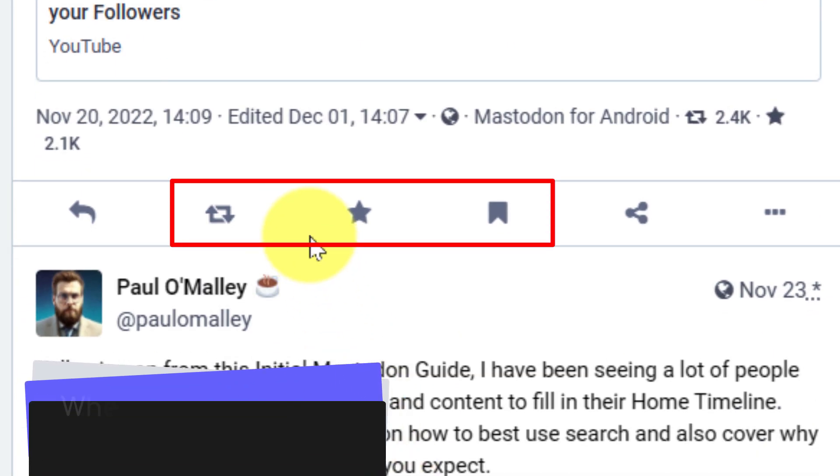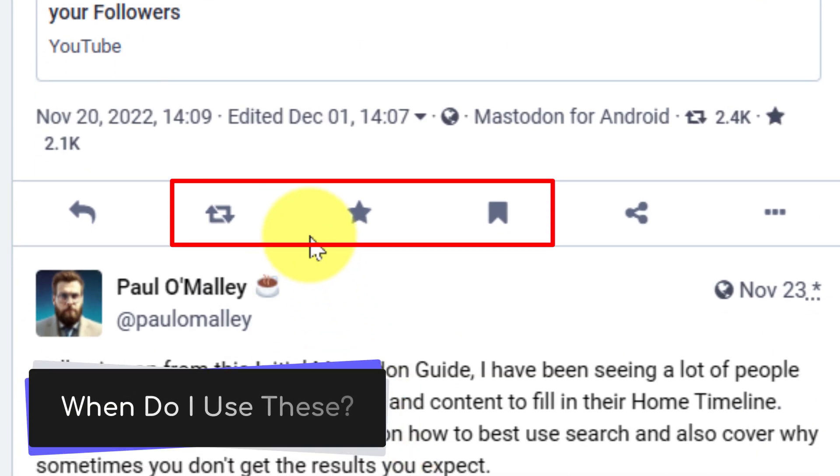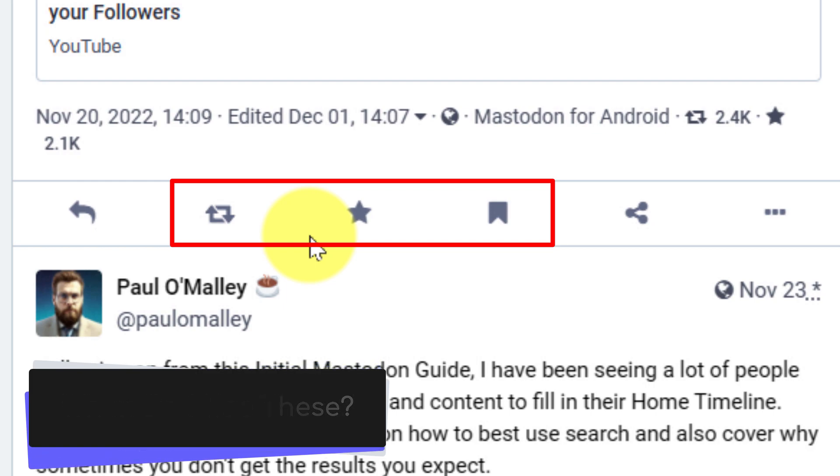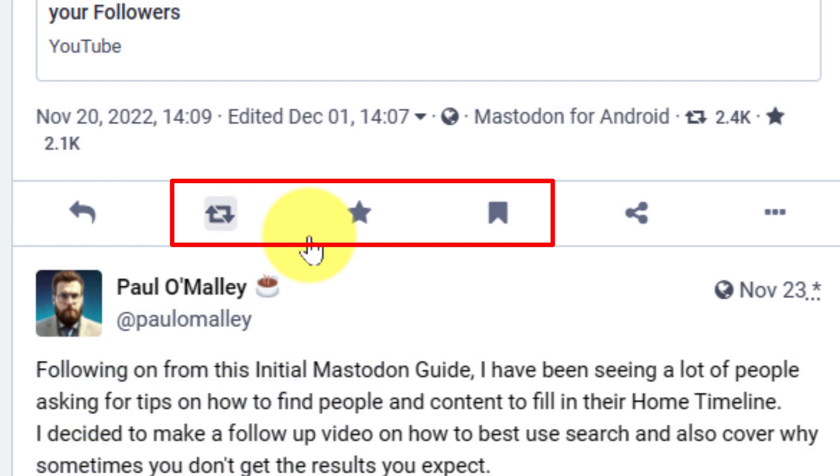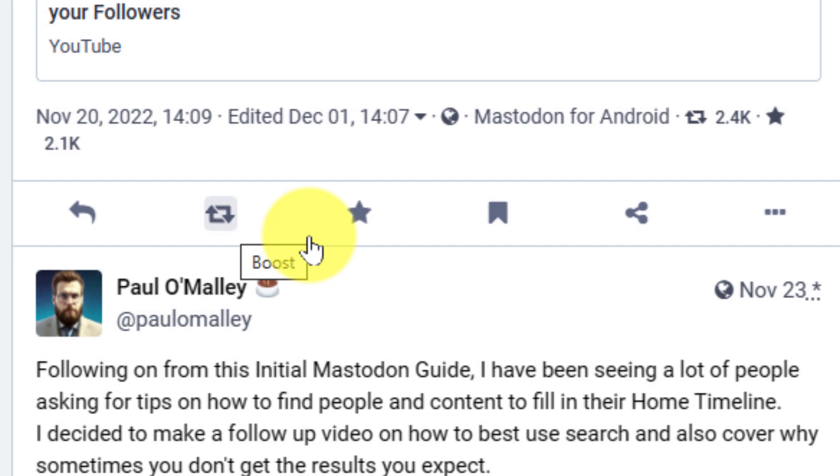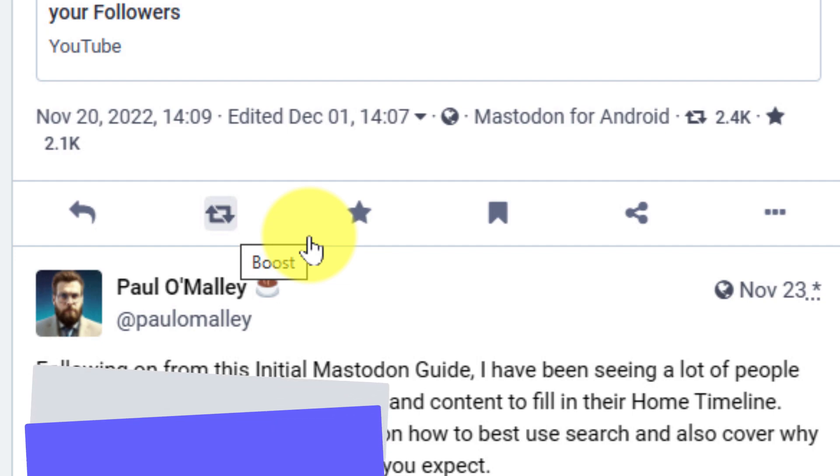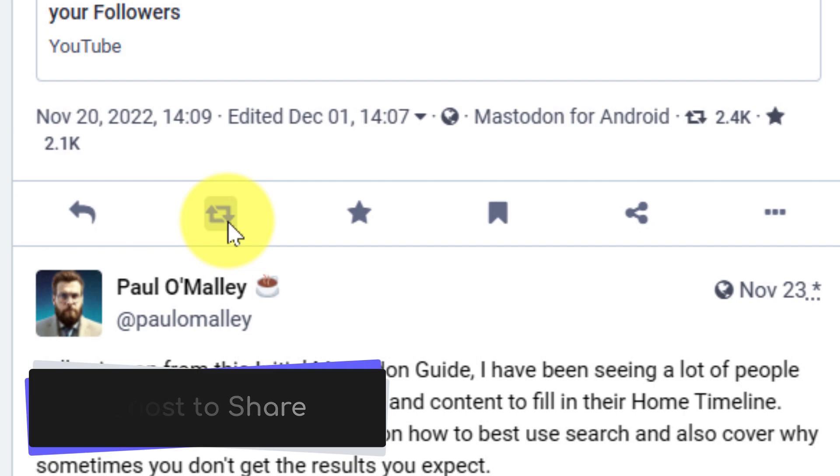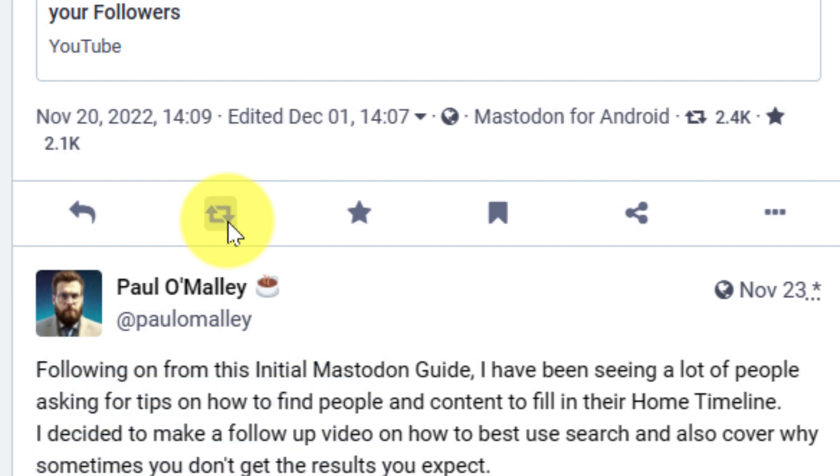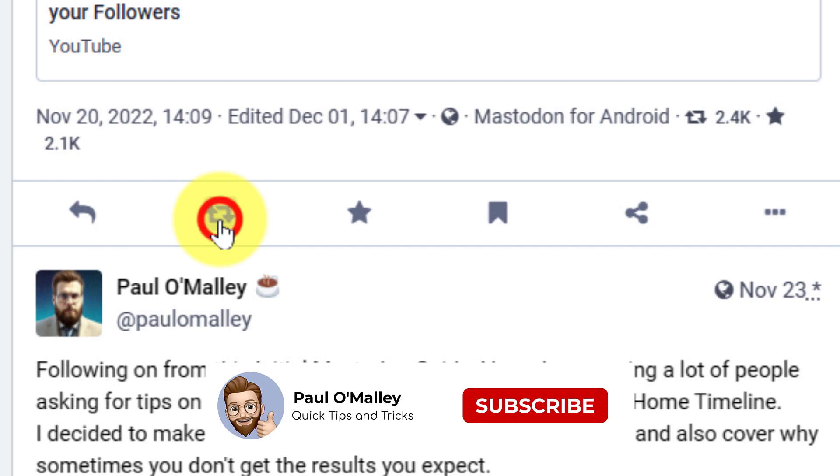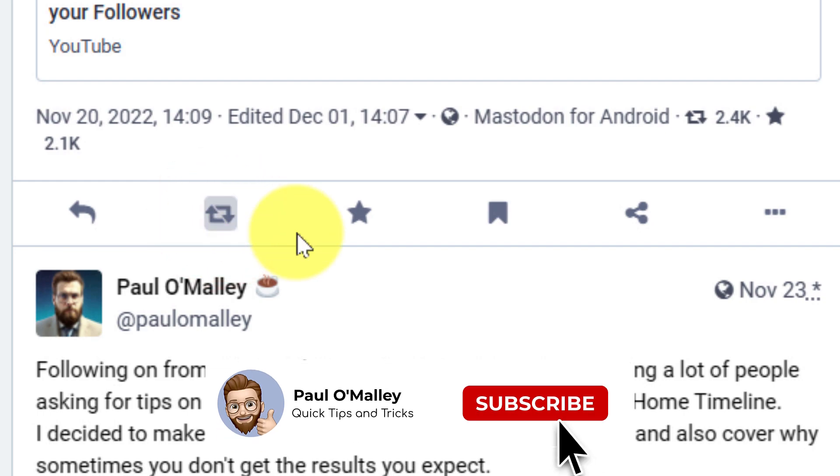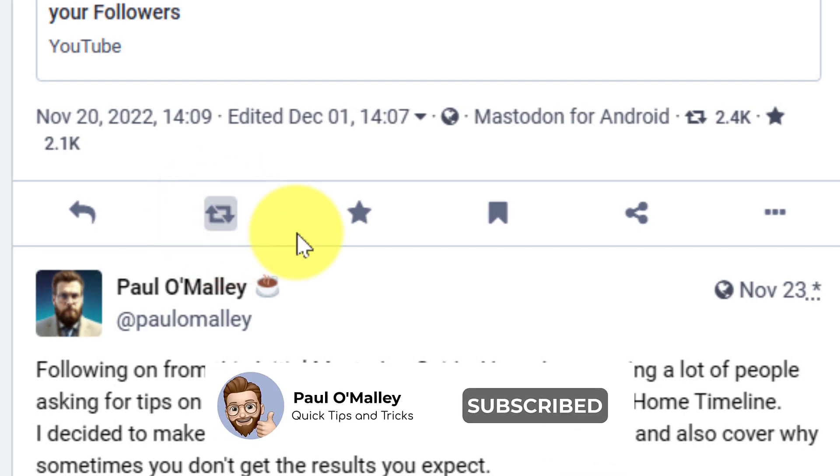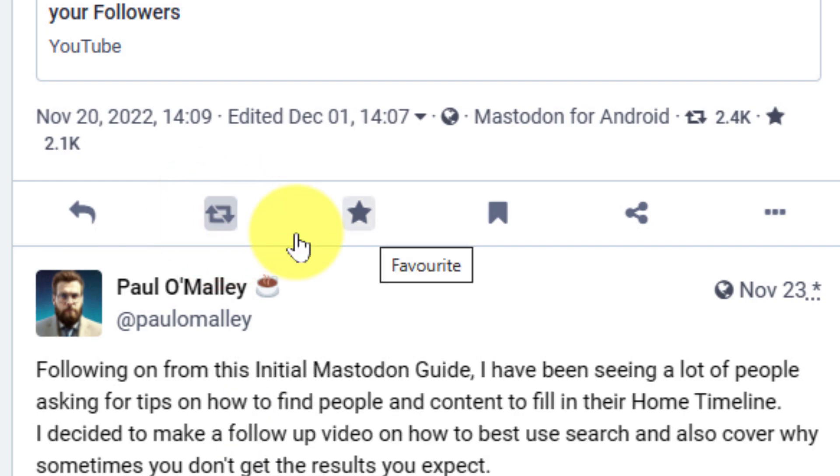So then the question comes down to, how do I know when to use these particular interaction methods and what are they all for? The first of which is the option to boost someone's post. This is the equivalent of a retweet on Twitter, but it allows you to expand the reach of someone else's post across your network, as well as theirs. This is a great way to show someone that you agree with their post and you think that it's a good thing that people should see it.